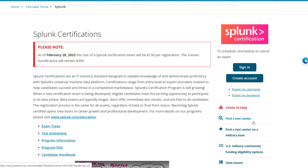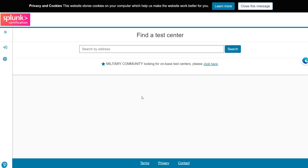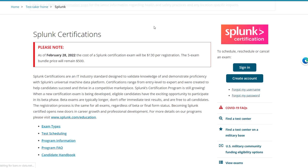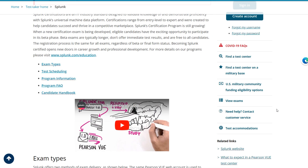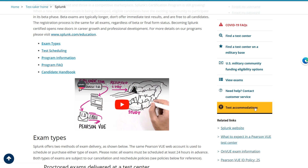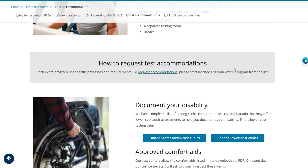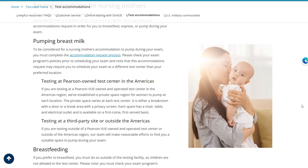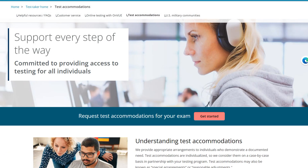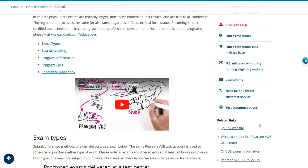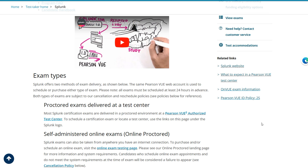They have options here. You can find a test center based on your location — just type in your city and you'll find a test center. There are also test accommodation options if you need that kind of support.